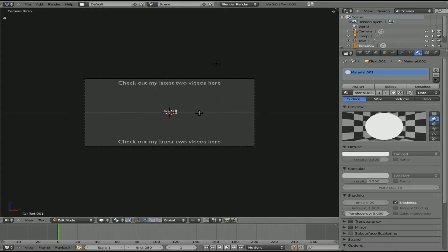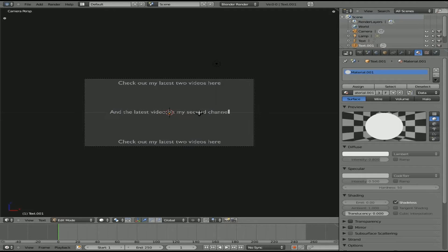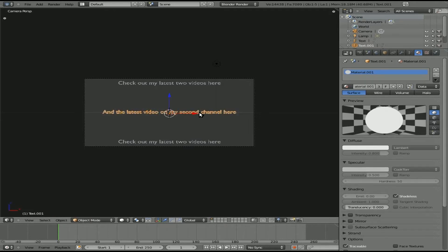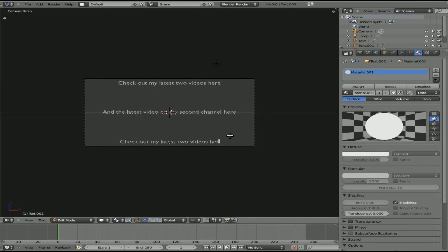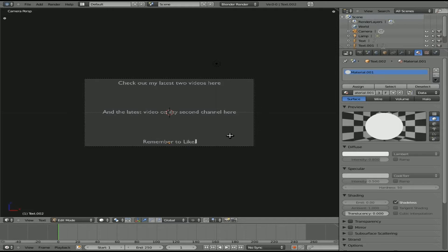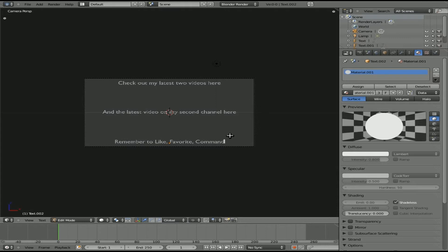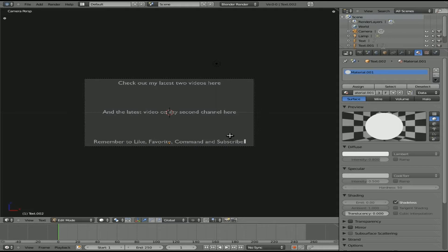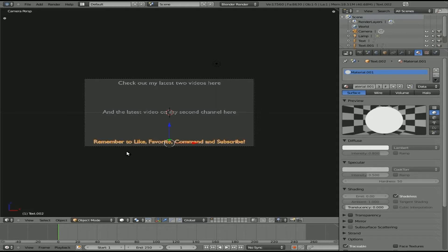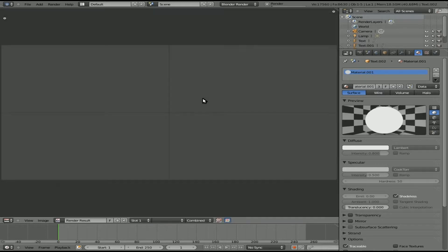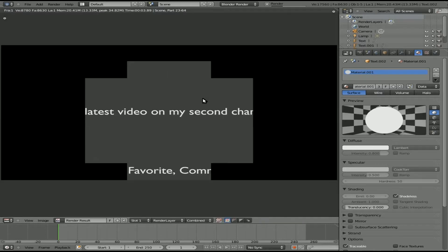I can just tab here and type the next line out: 'And the latest video on my second channel here.' Tab to get out of that mode. Select the next one, tab to edit that, and type: 'Remember to Like' with a capital L, 'Favorite, Comment and Subscribe.' Perfect. We can adjust the size if we want to. I think that looks pretty good.